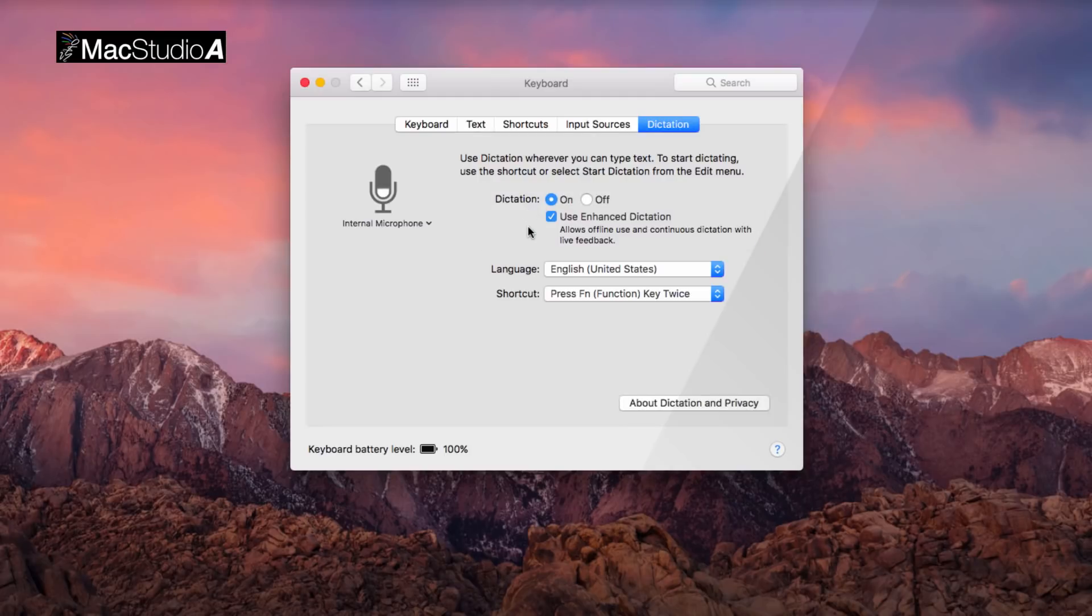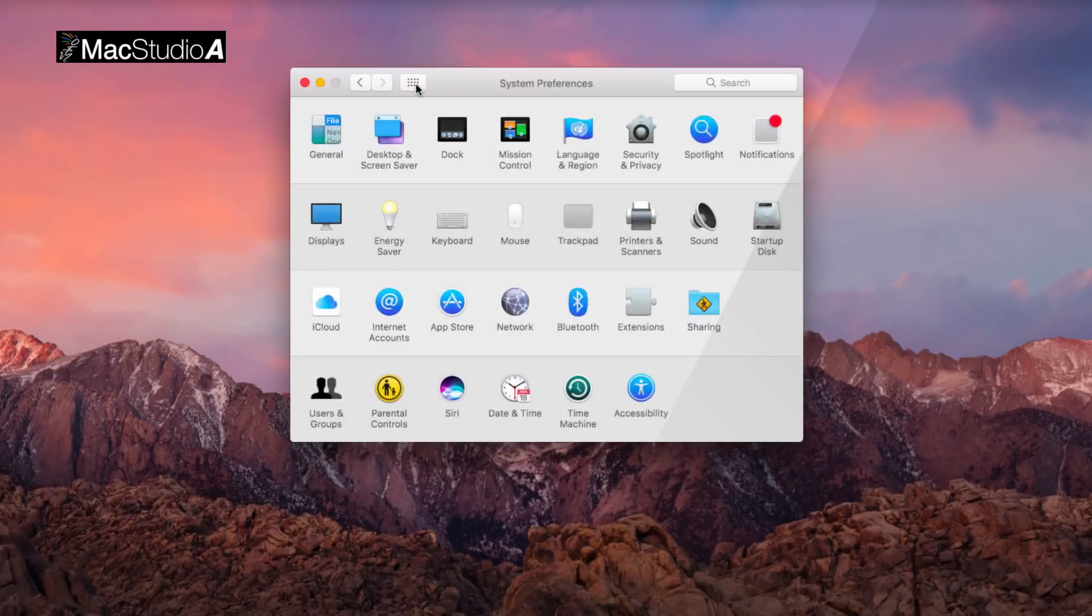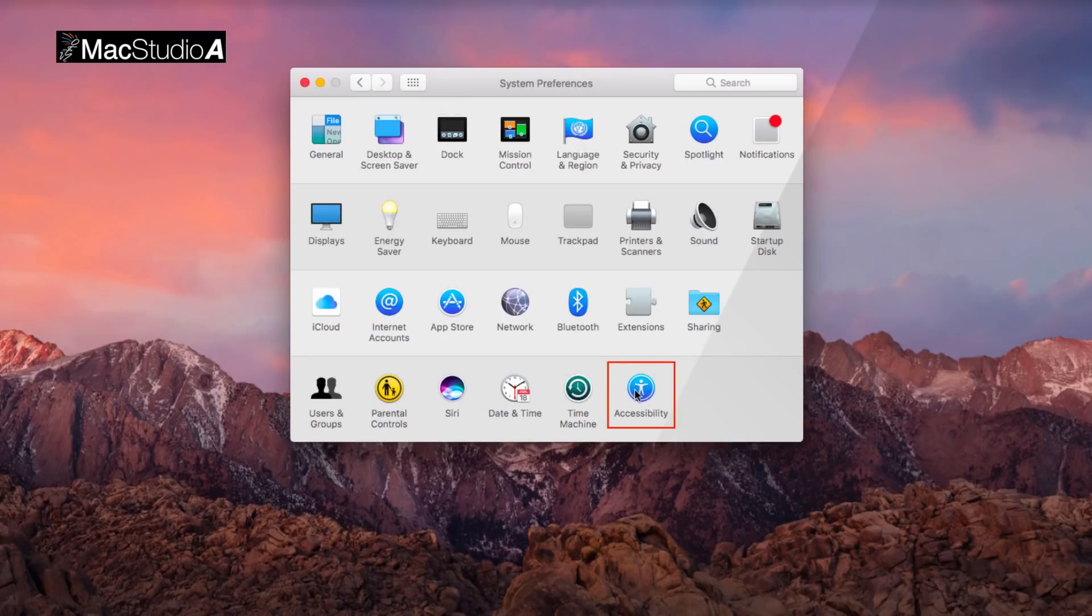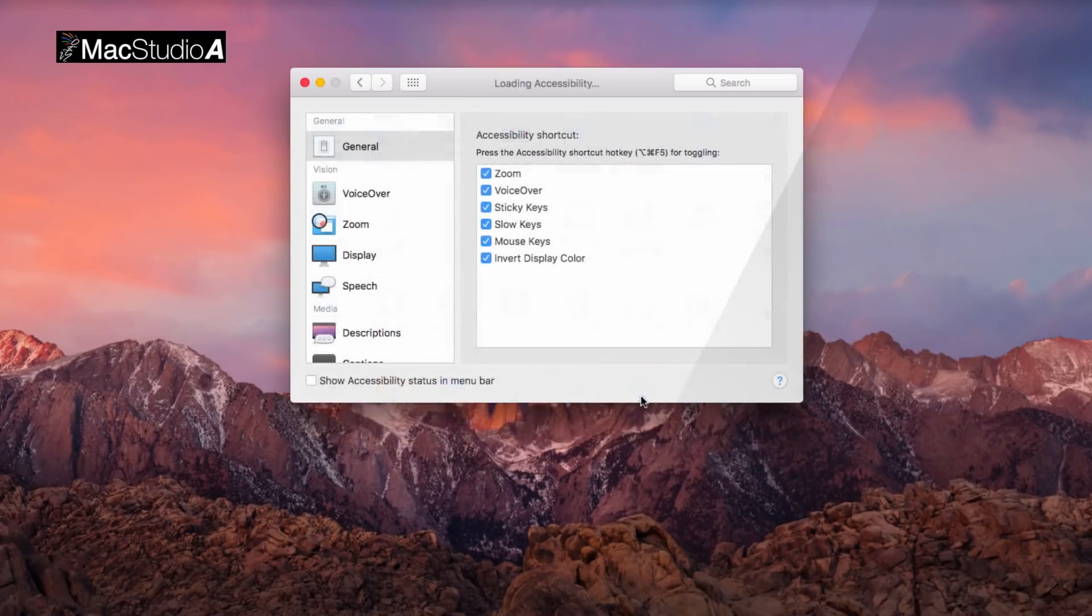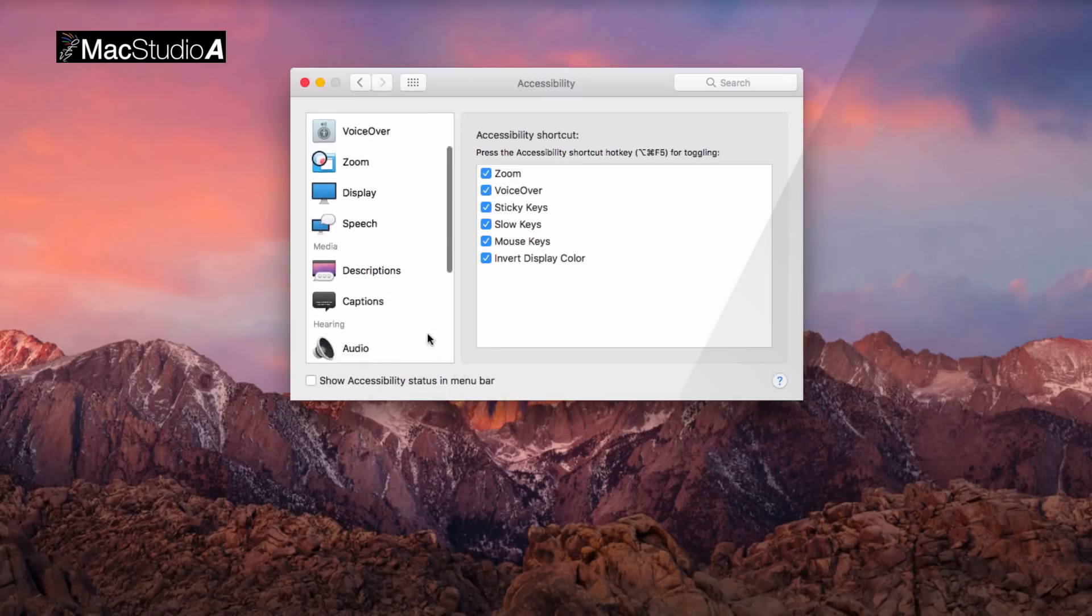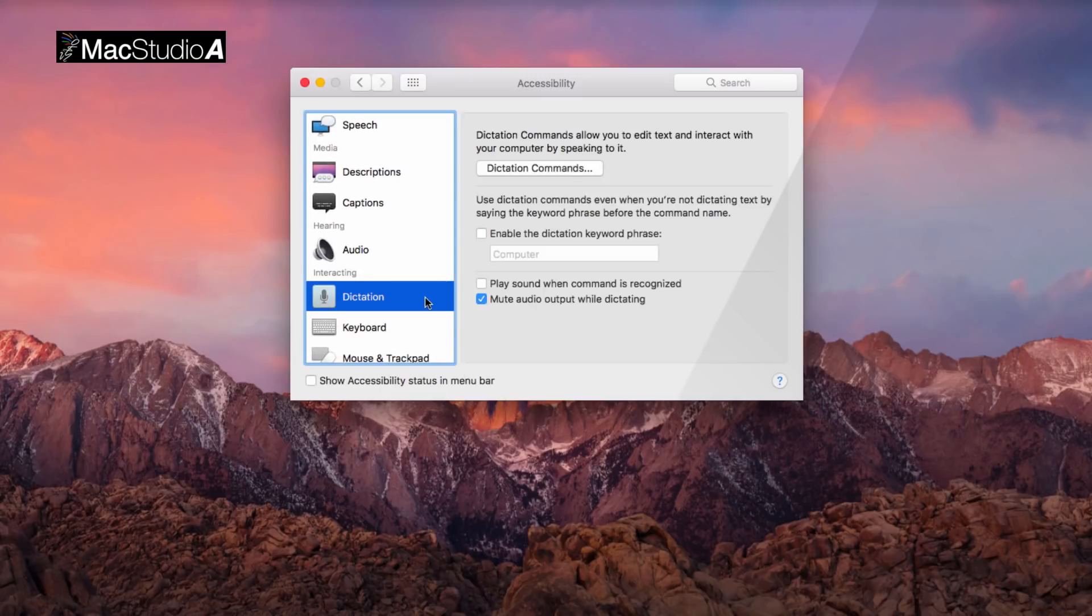Next, while still in System Preferences, click the Accessibility icon and select Dictation. Optionally, check the box here to play a sound when a command is recognized.